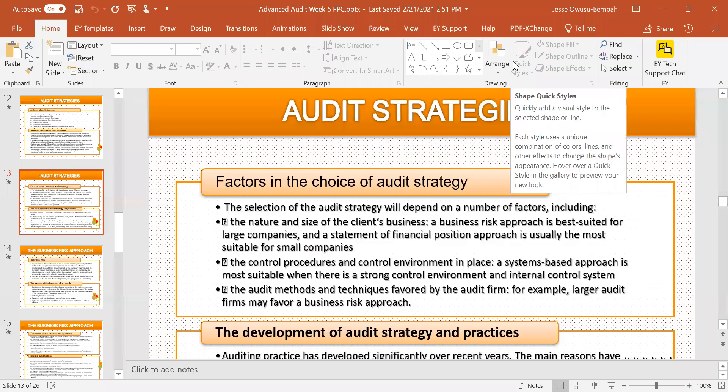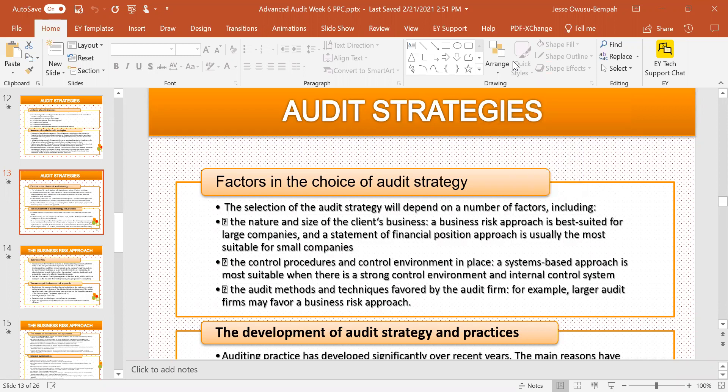Welcome back once again. This is a lecture on audits by Pinnacle Professional College, where we bring you excellent education when it comes to accounting and auditing. In our previous lectures, we talked about audits strategies and laid a foundation for audit strategy. If you haven't watched our previous lecture, please do well to watch it. Today we'll be diving a lot more into audit strategy.